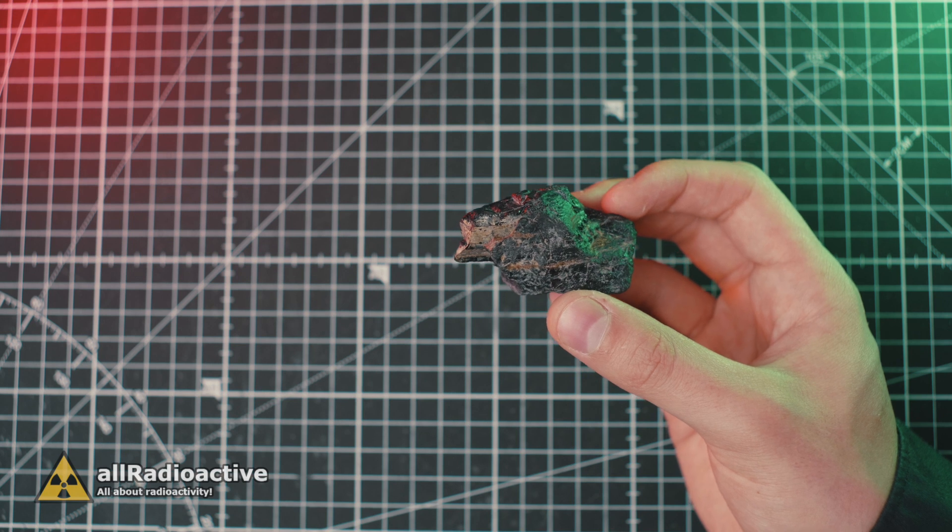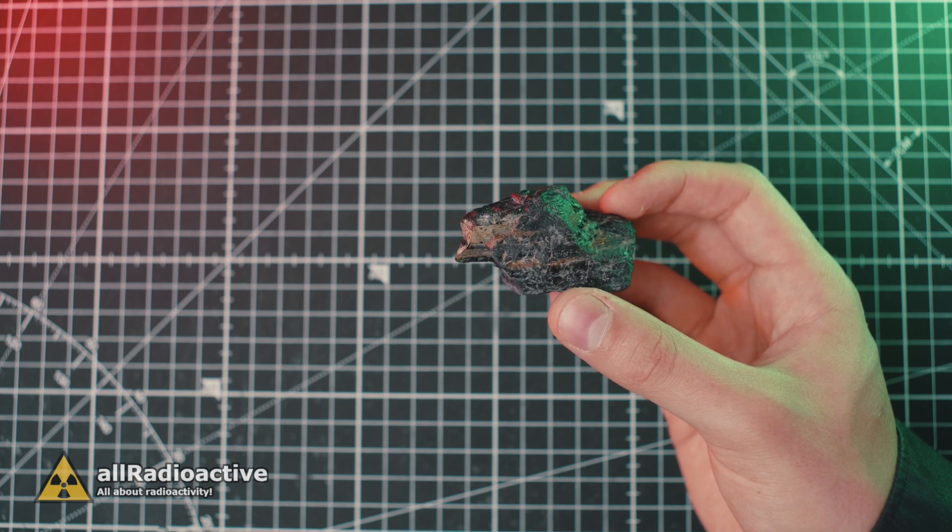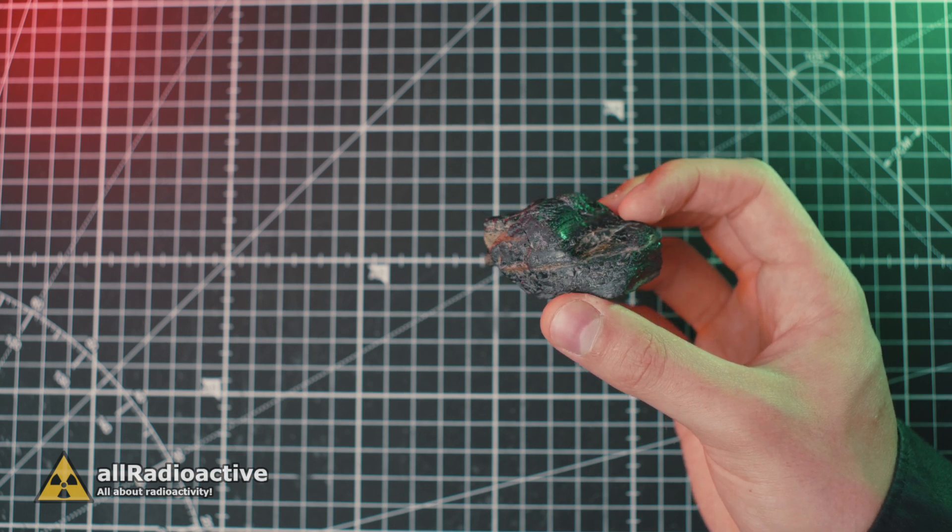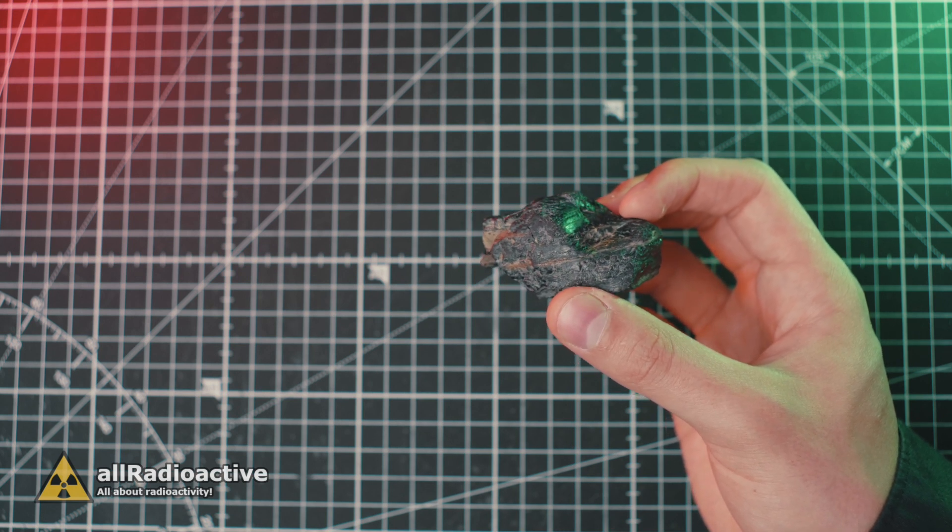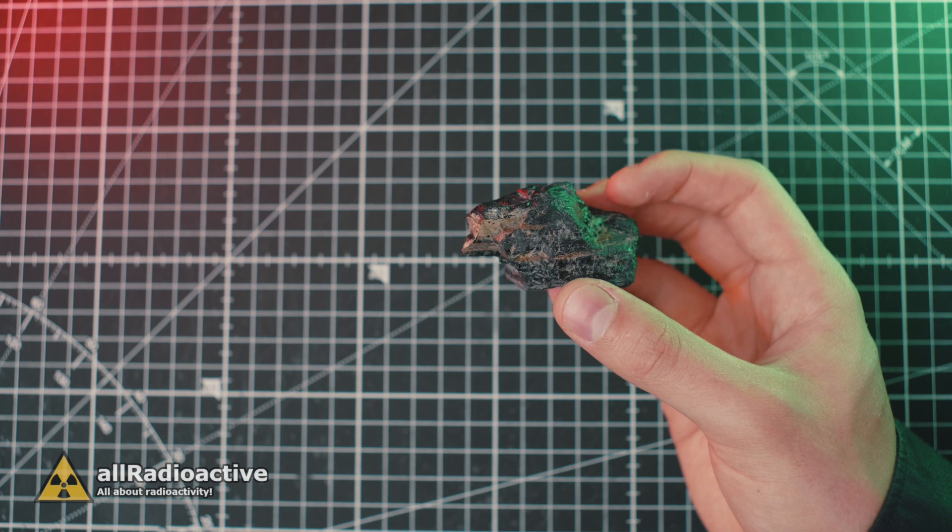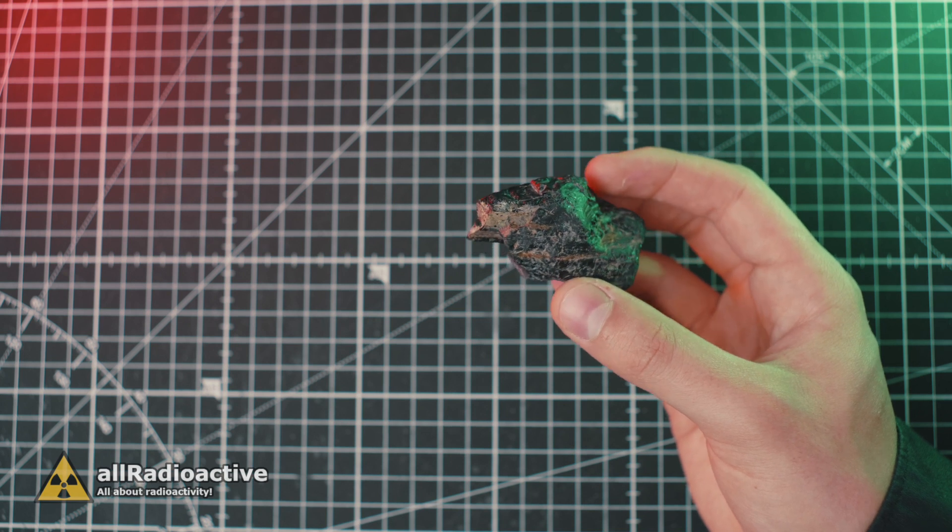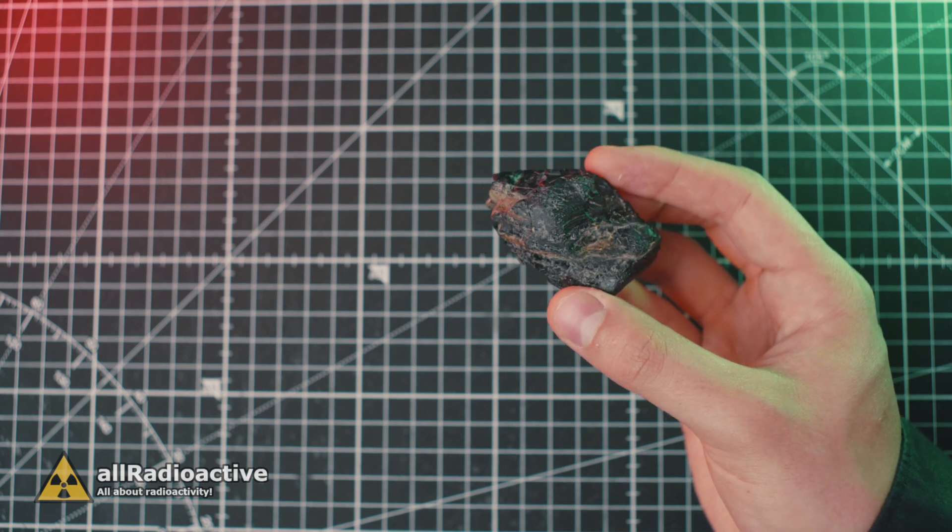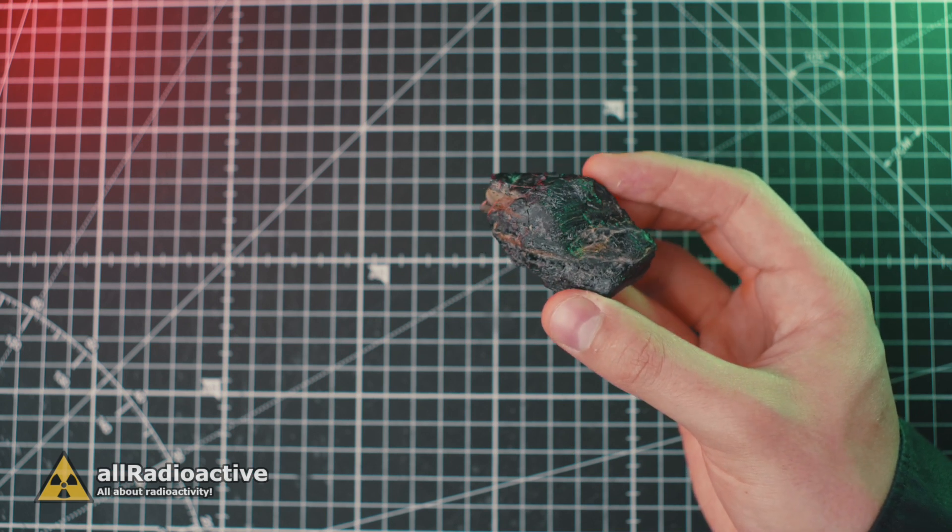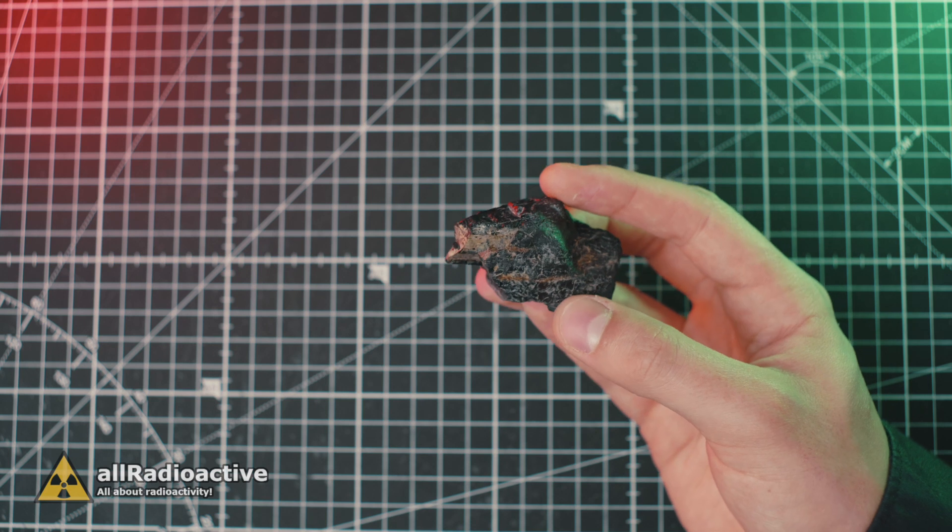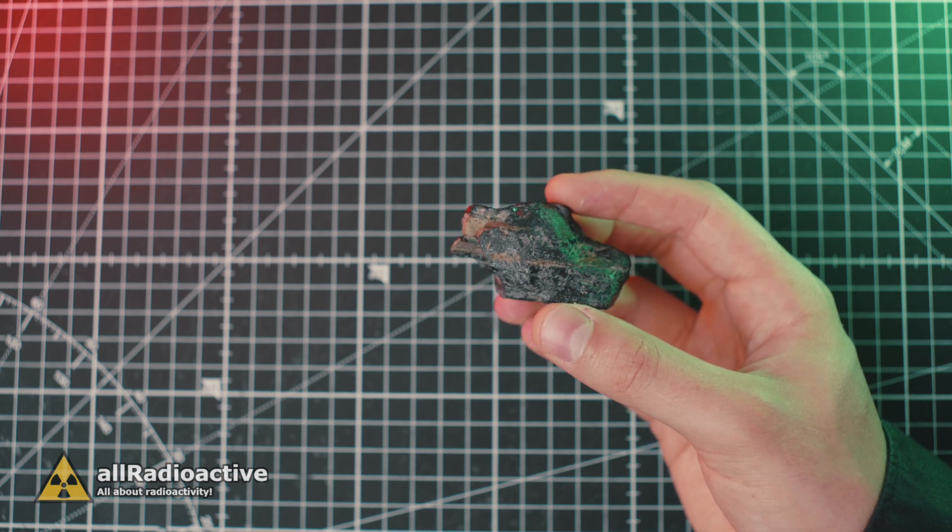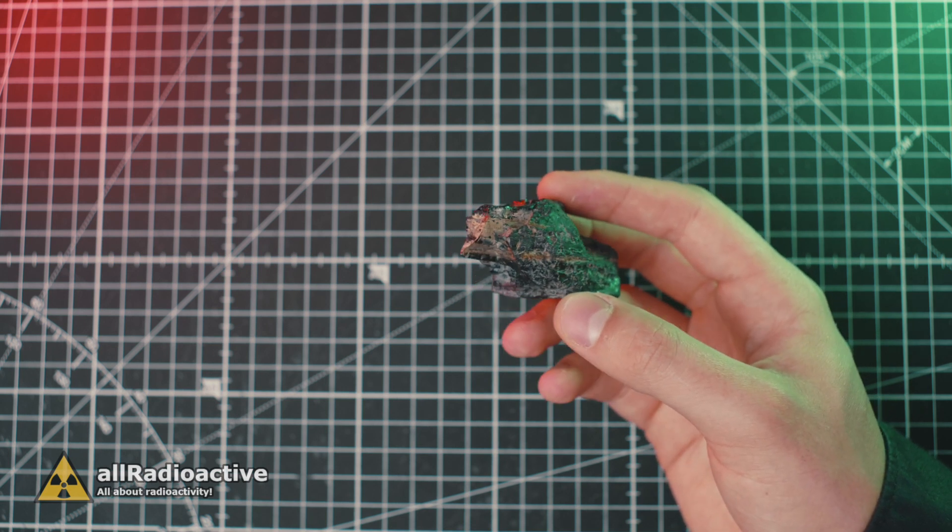It is ironic how some countries build coal power plants instead of nuclear ones since they are afraid of nuclear energy, and yet coal power plants are the ones producing more unregulated nuclear waste and contaminating our environment with toxic elements.